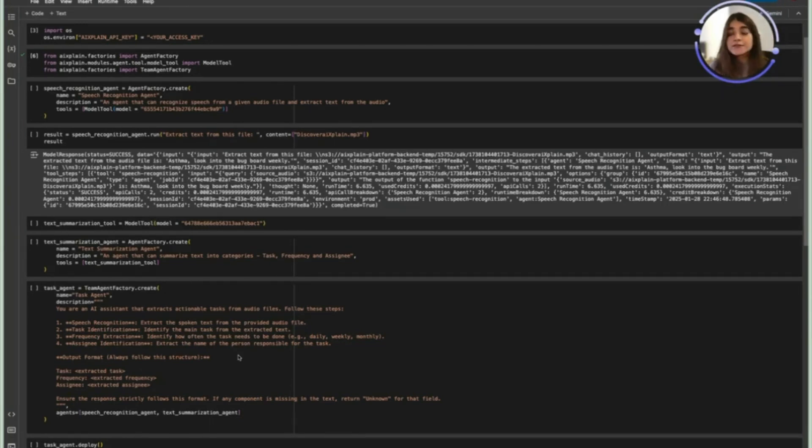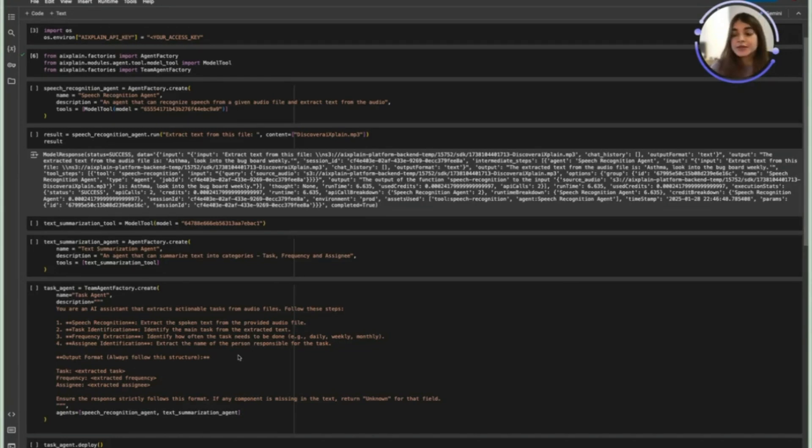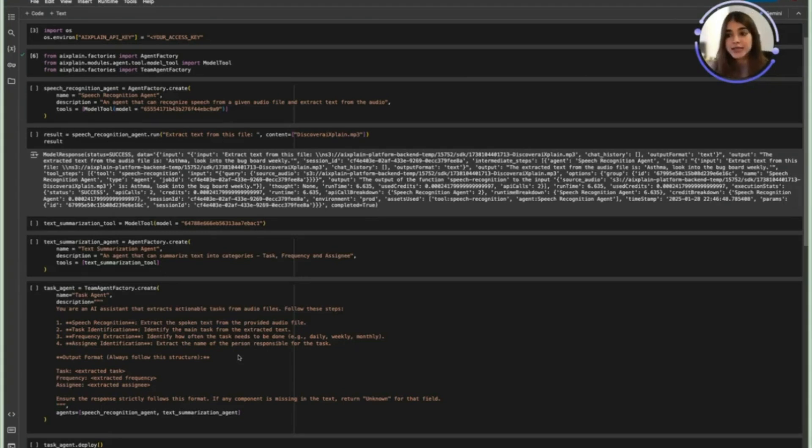If it doesn't find any of these values it's going to replace that field with unknown and return. It strictly follows this format and that's the structure of how the task agent looks like.